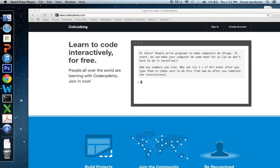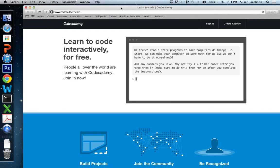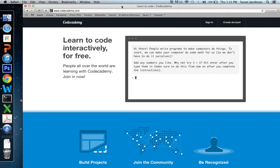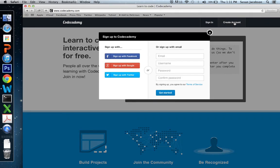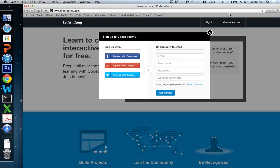So if you don't have an account on Code Academy, you're going to need to go through the create account process. And it's pretty simple. You give them an email, you come up with a username, a password, confirm your password, and get started. You can also sign up with your Facebook account or your Google account or your Twitter account. Completely up to you.